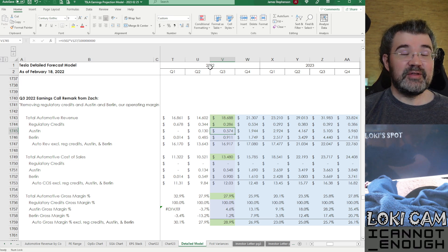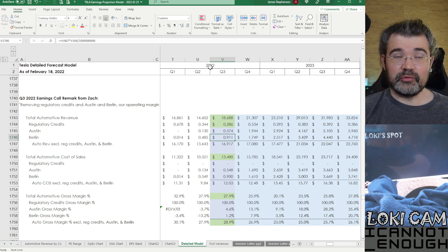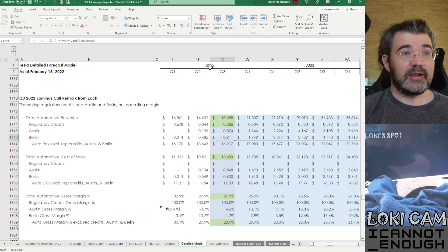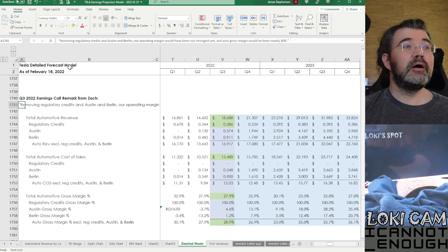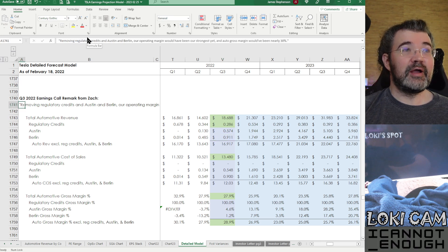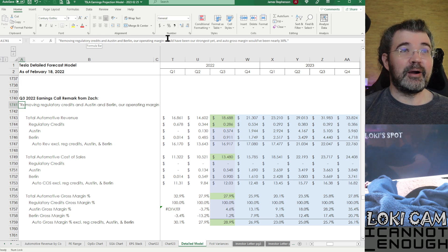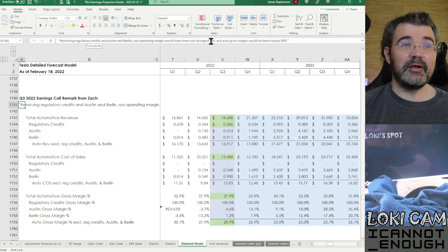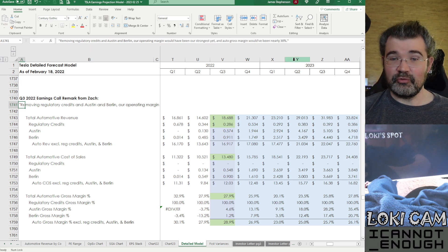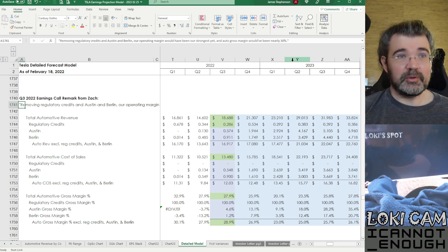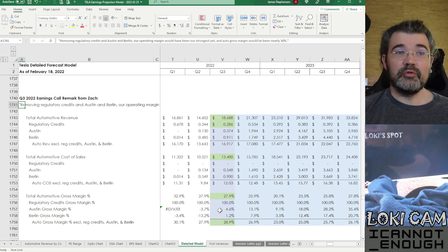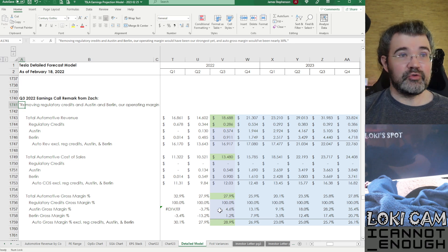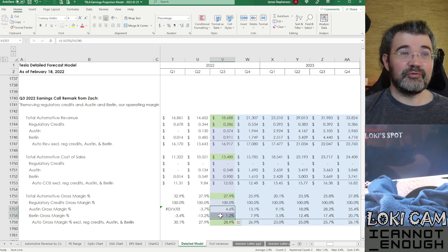We didn't know what Austin and Berlin were independently because Tesla doesn't report at that level of detail. But Zach did say on the earnings call, removing regulatory credits and Austin and Berlin, our operating margin would have been our strongest yet. And auto gross margin would have been nearly 30%.